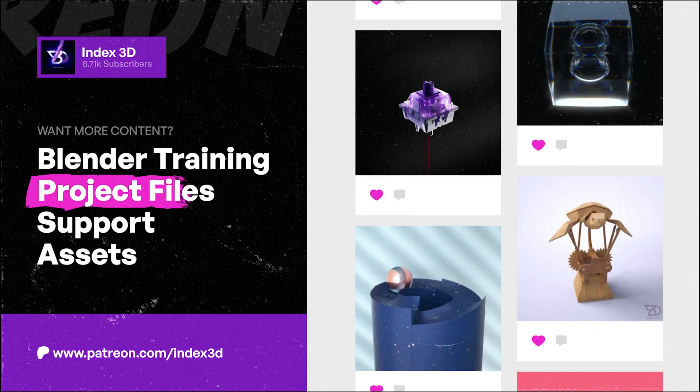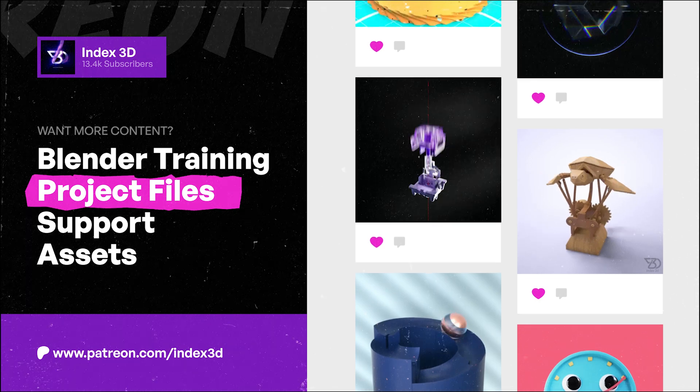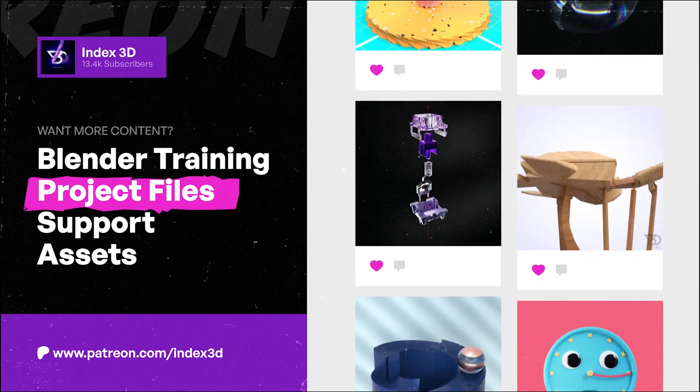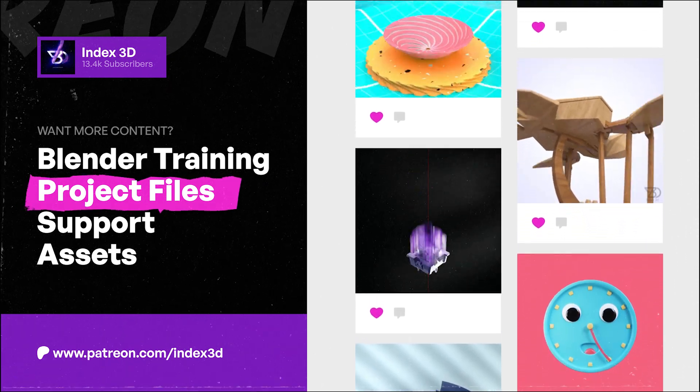A quick plug for my Patreon where I share exclusive content and project files. It's a great way to support my channel.